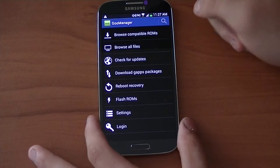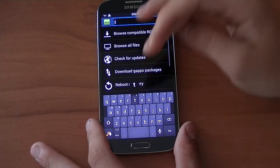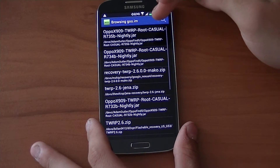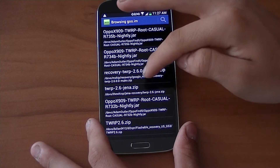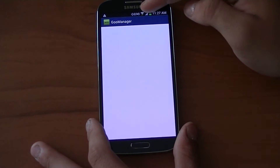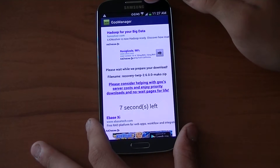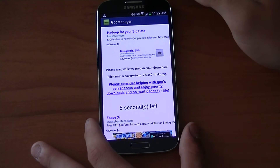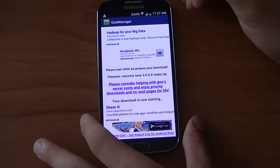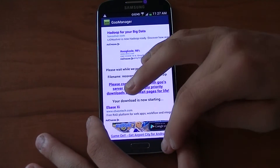We need a recovery in order to install a ROM, so we're going to download TeamWin Recovery Project, which is TWRP — I've used this one in the past. Hit begin download and it will make you wait. Basically, the recovery is going to let you wipe the entire phone and then flash a new ROM onto the phone.